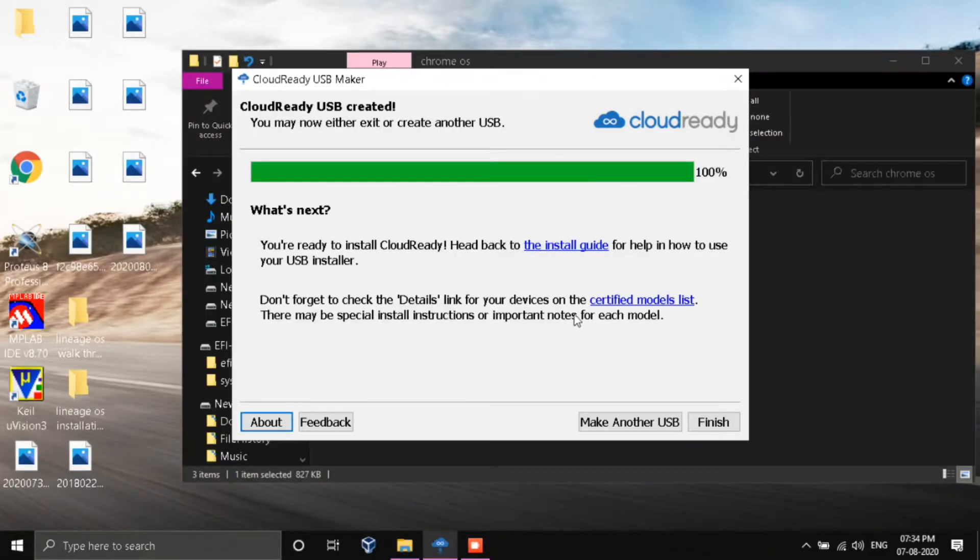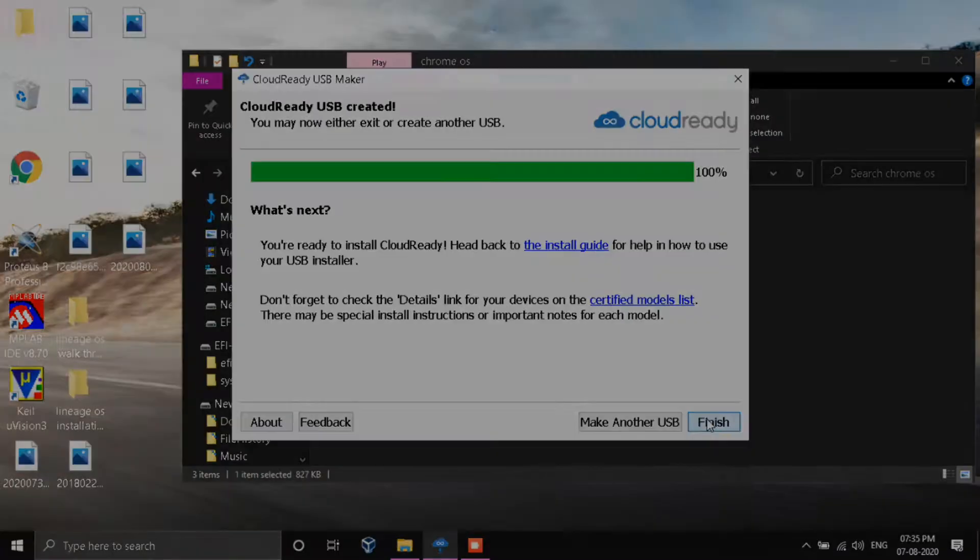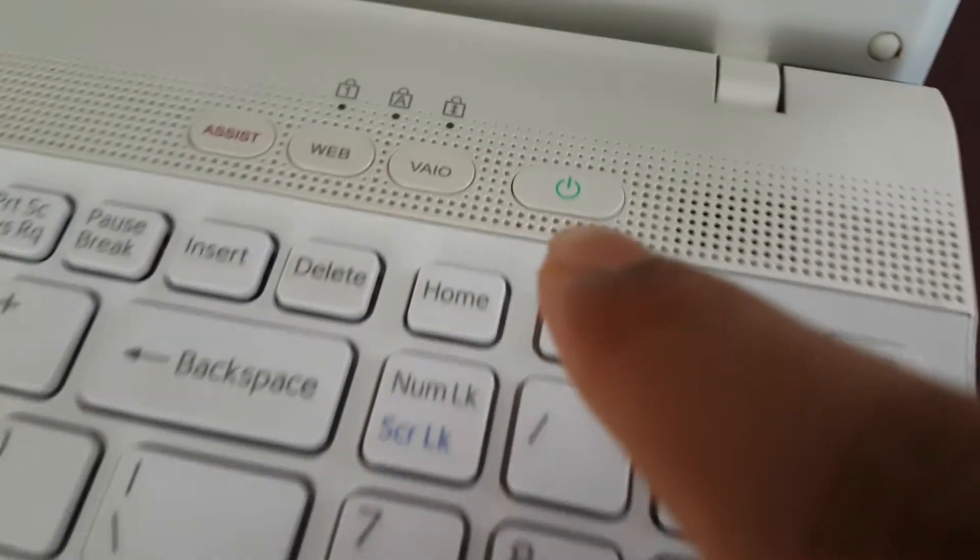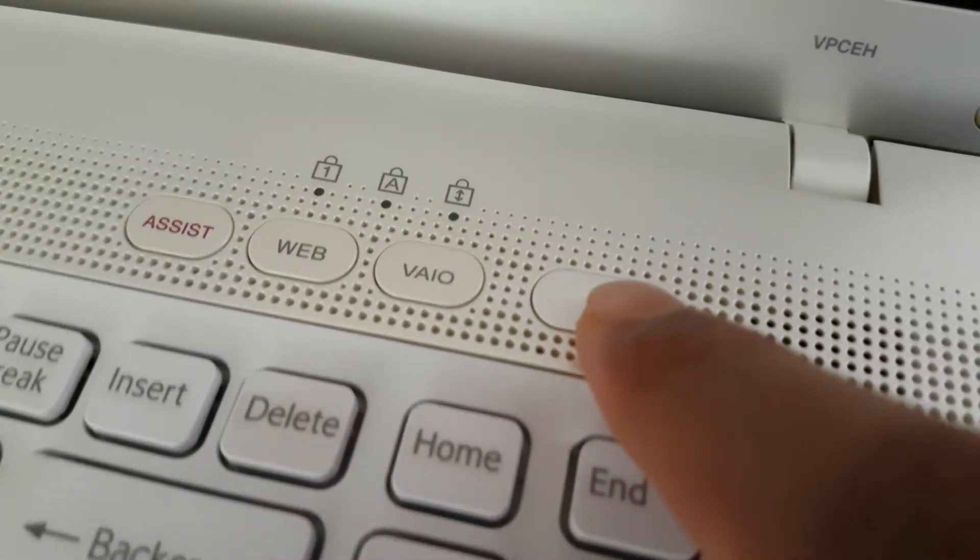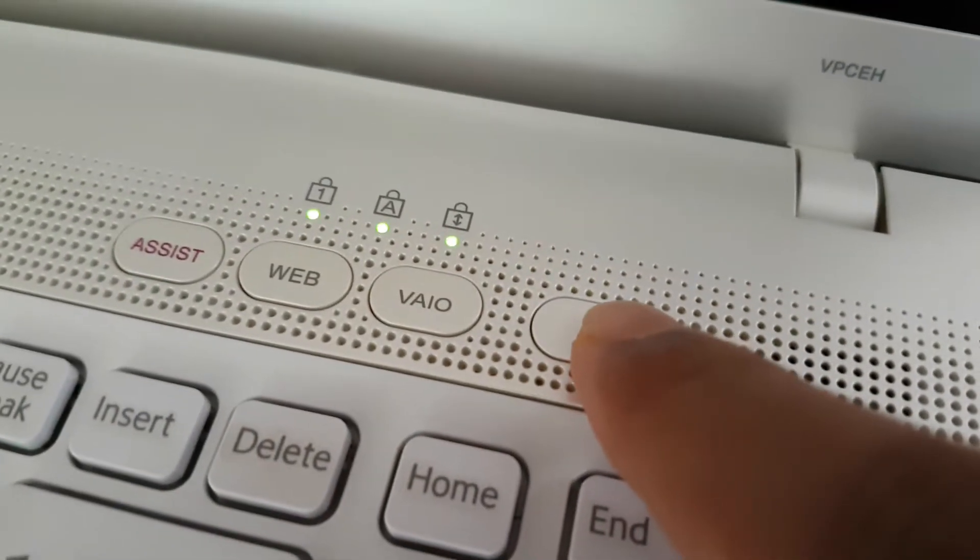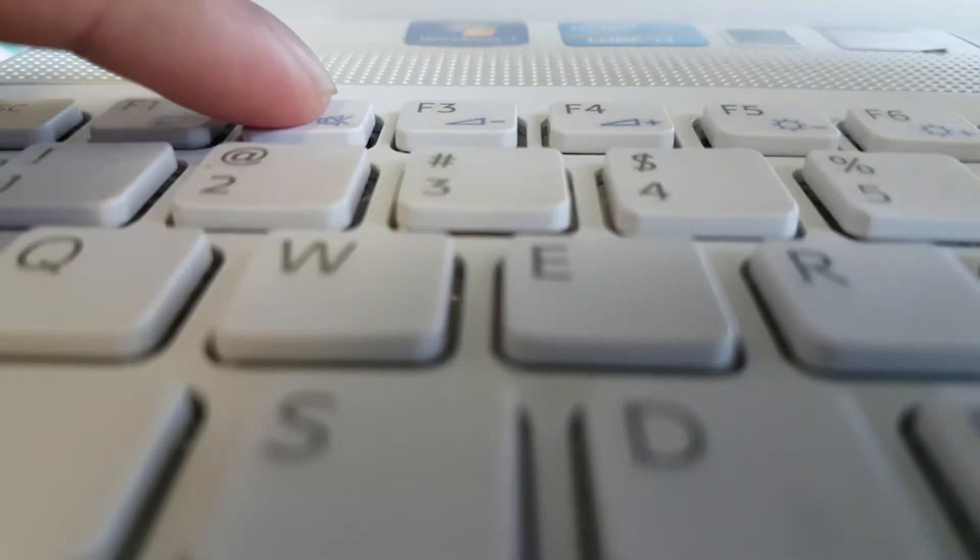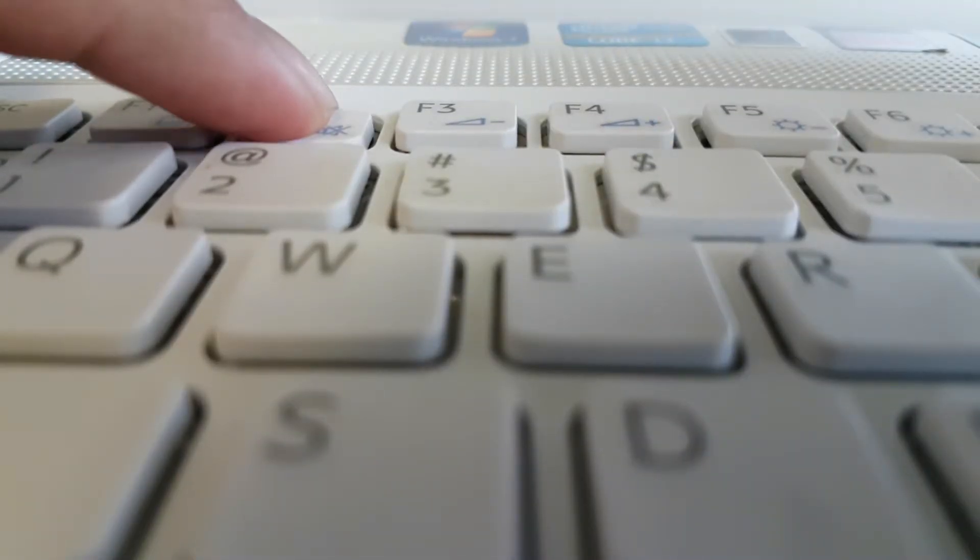Now click finish. Now restart your PC and click F2 multiple times.